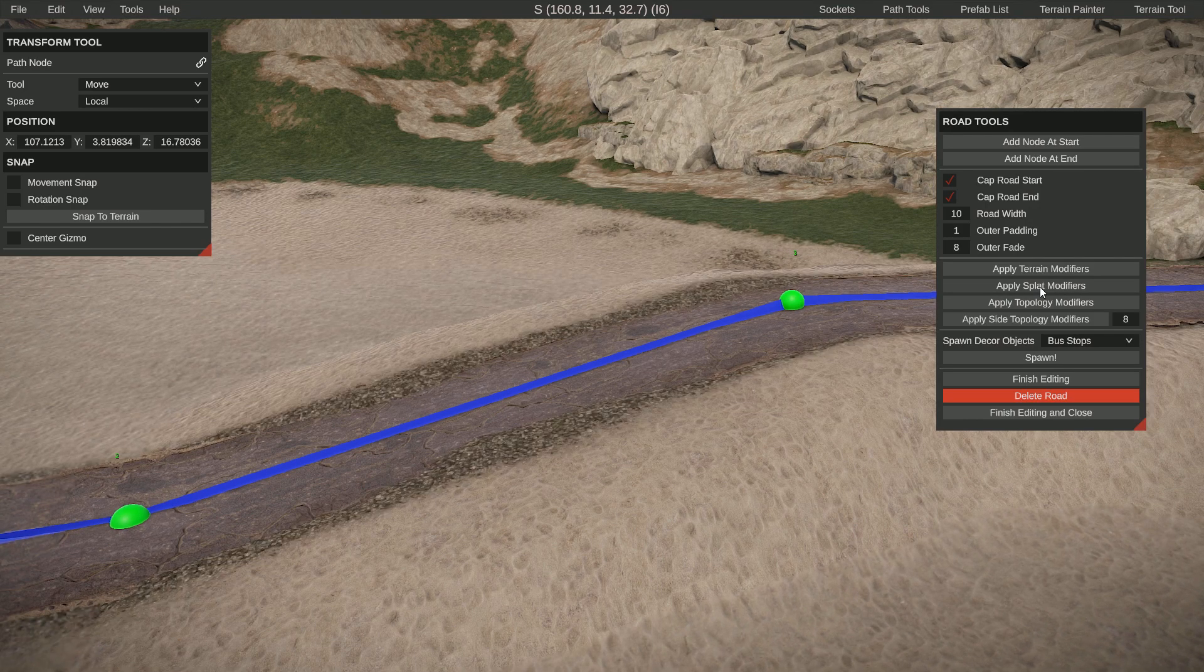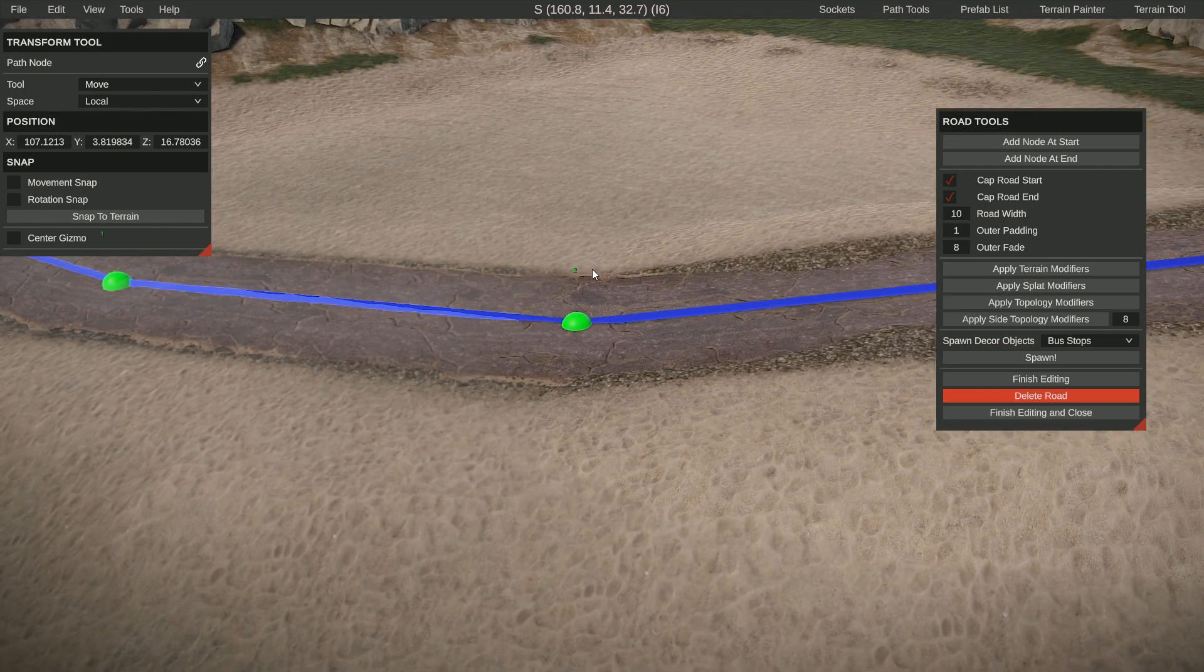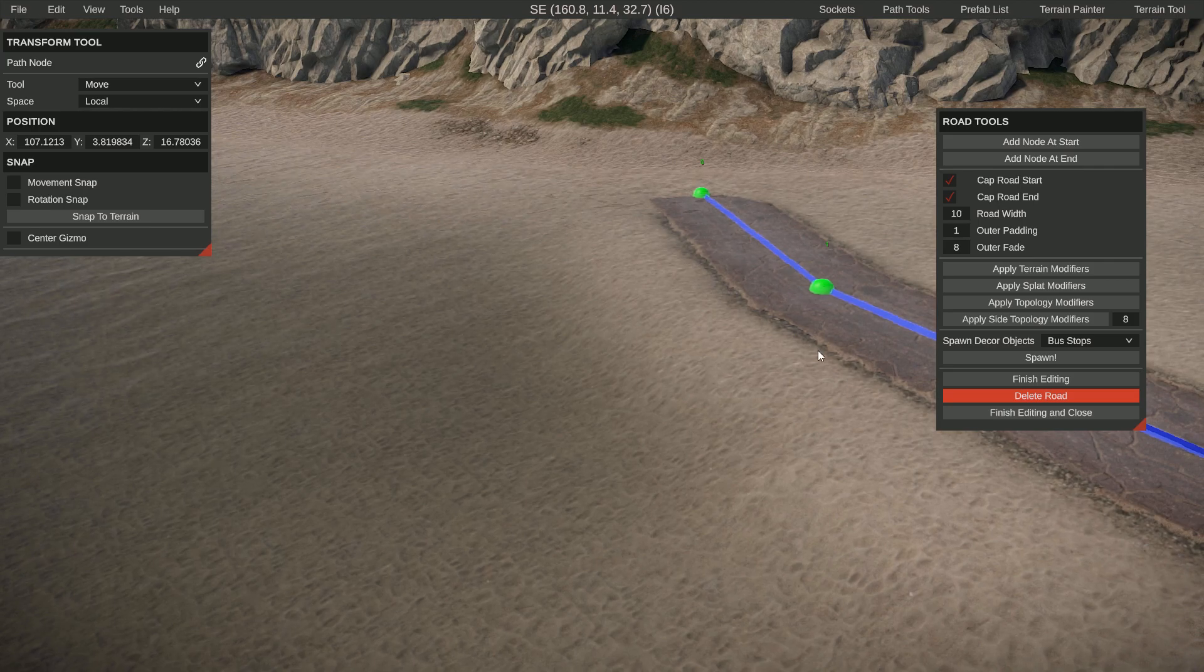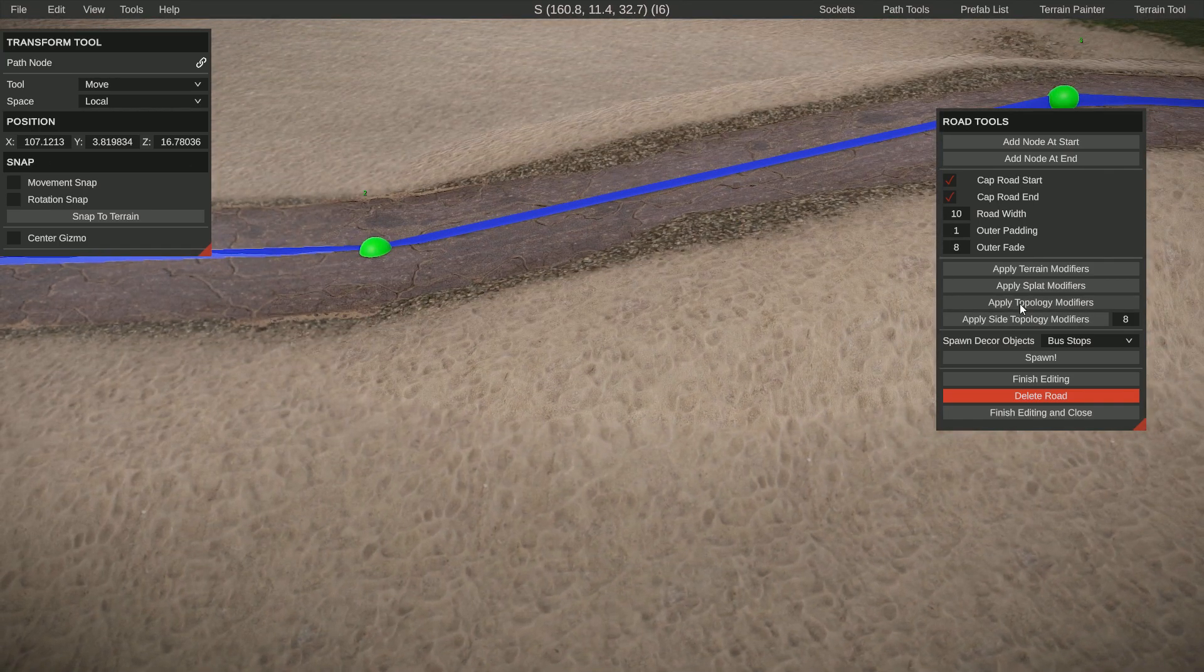Then you can also do the splat so it adds the little textures on the outside, making it look more integrated into the terrain. You can also do the topology.